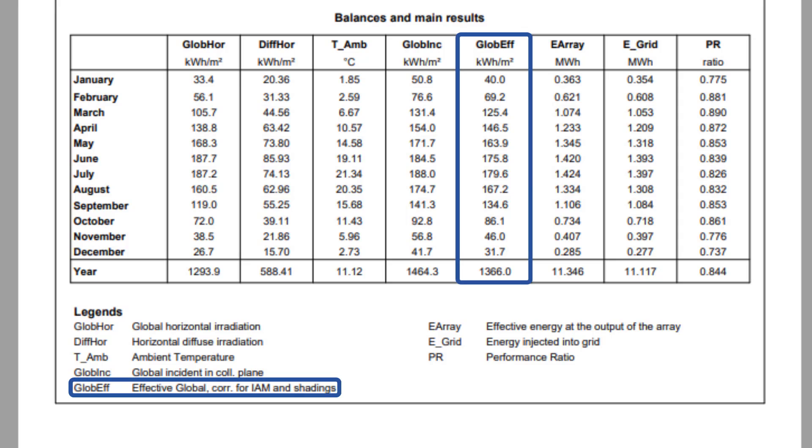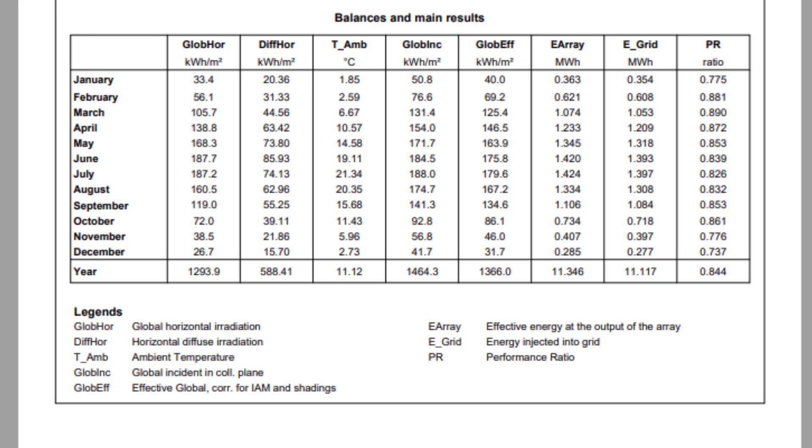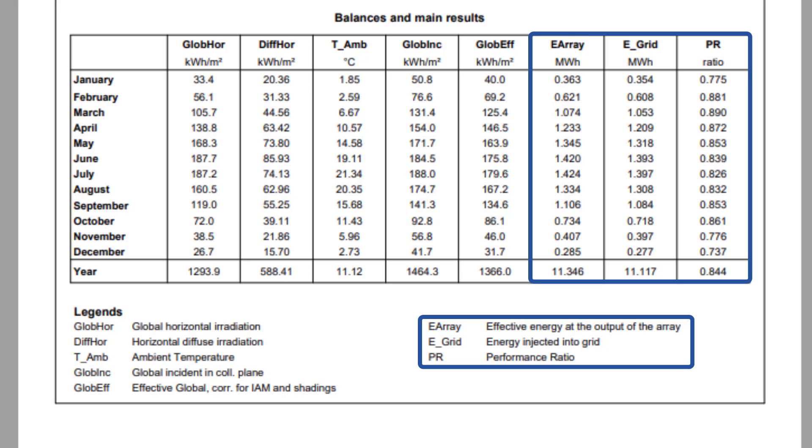The effective global irradiation, GLOBE EFF, is the remaining irradiation reaching the collector area after different optical losses like shadings, IAM, and soiling. The last three columns show the PV energy at the output of the array, the energy injected to the grid, and the performance ratio.